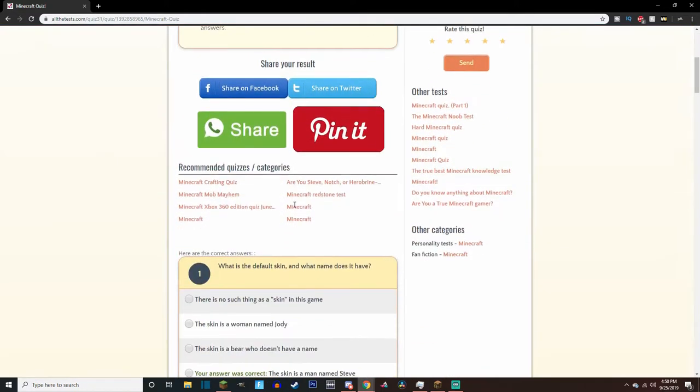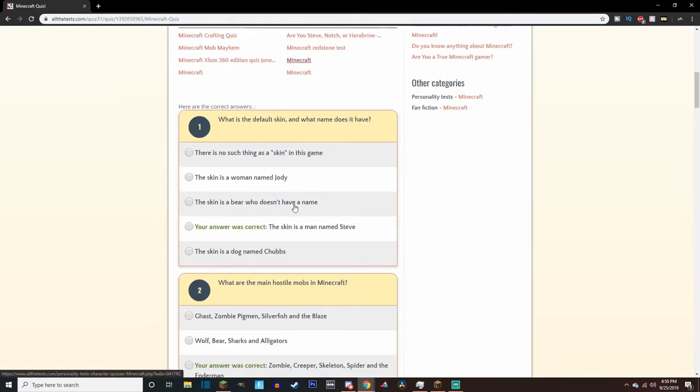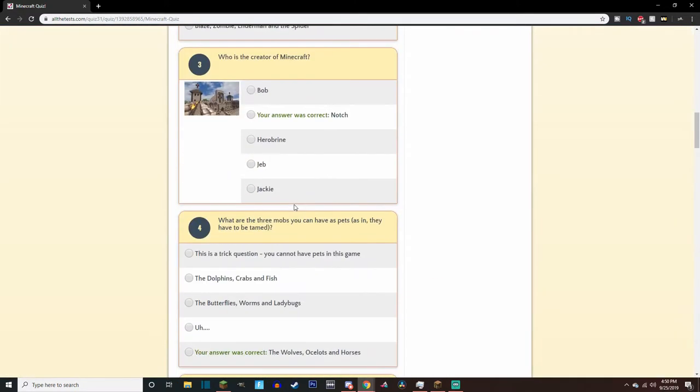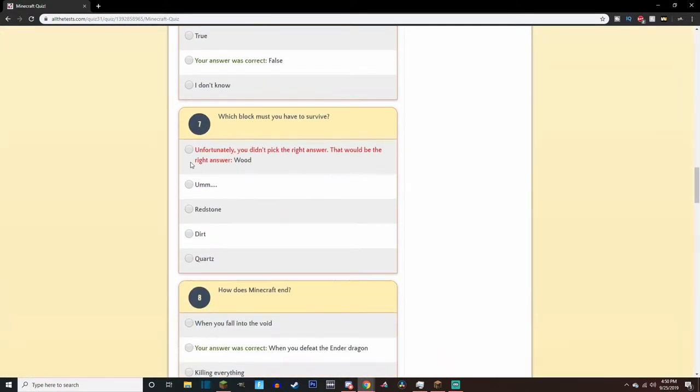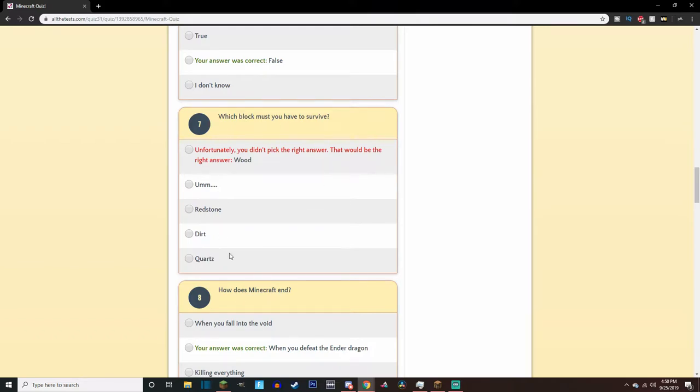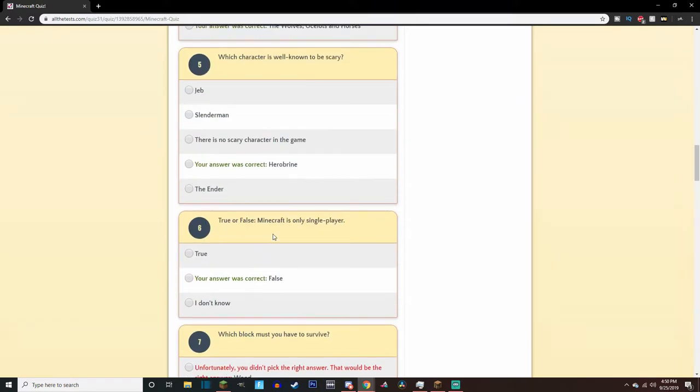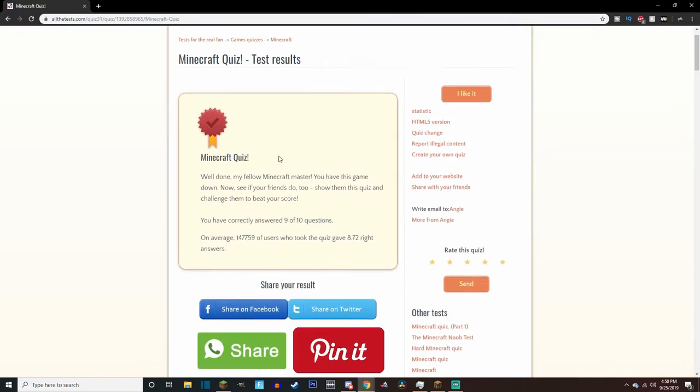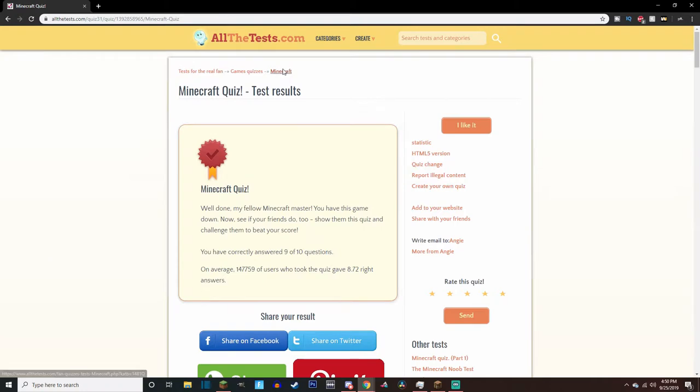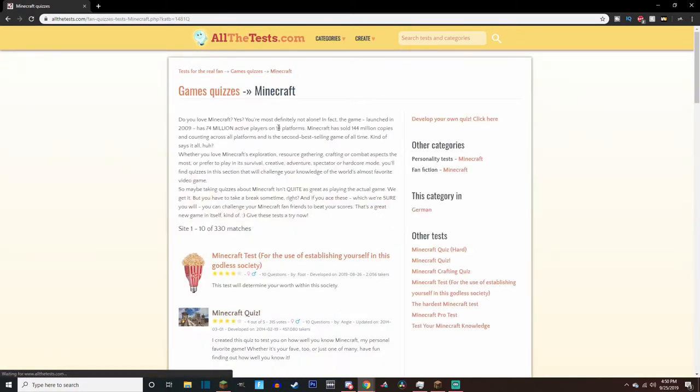All right, well that one was fun. So which one do we get wrong? We got nine out of ten. It would be wood? Wait, the right answer is wood for the, you need to have, didn't I pick that? I don't know what I picked. Anyway, let's do another one.